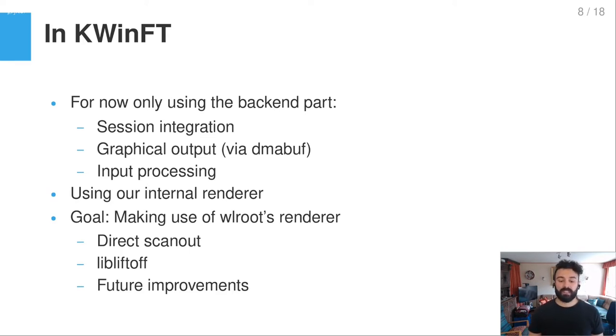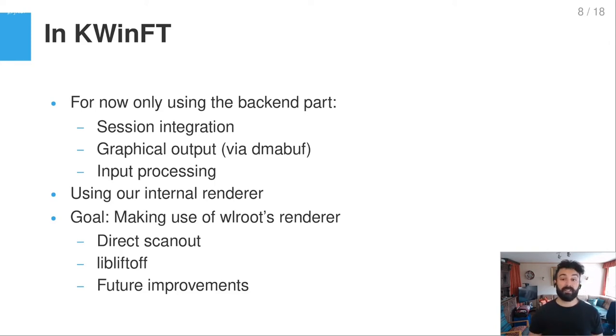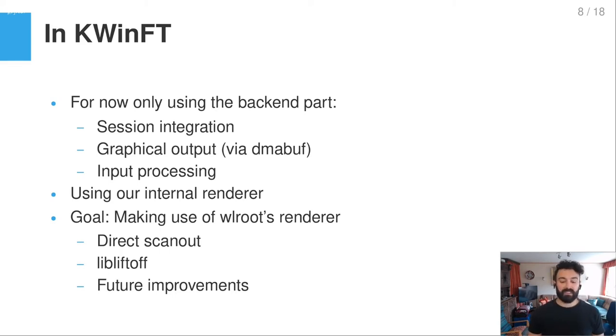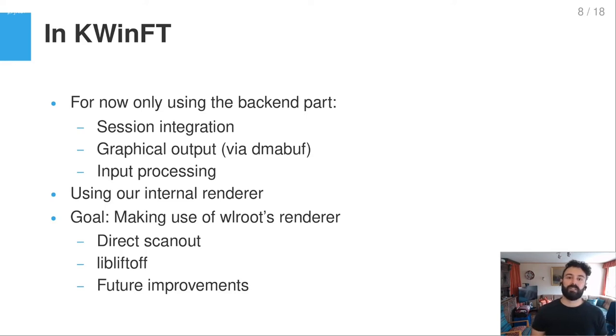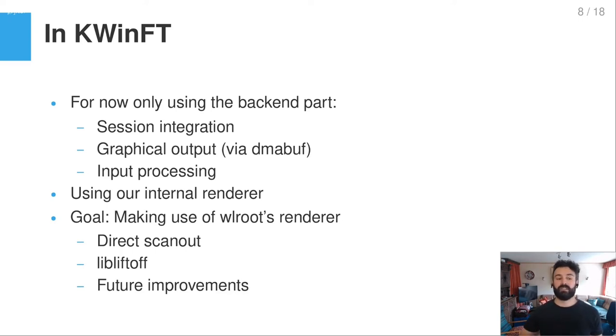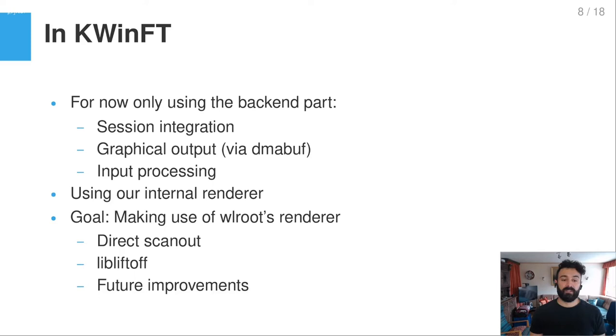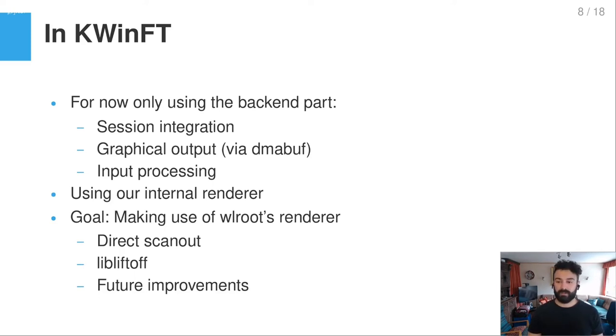And yeah, the graphical output, we use our internal renderer to draw onto a buffer which we allocate ourselves and then we send it to the WLRoots backend as a DMA buffer. And the goal now for the next months is to make use of WLRoots renderer as well. And the advantages we should be able to have from that is that we can then use something like direct scanout for example. And currently WLRoots upstream is working very hard on further improving the renderer and then also an integration with libliftoff. So you have scanout directly on overlay planes. So there's just a lot of stuff in the future which we could then make direct use of. So that would be very helpful.